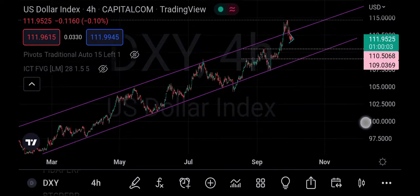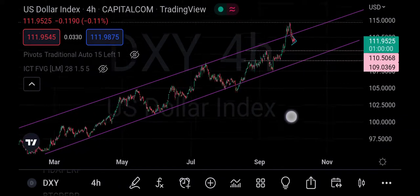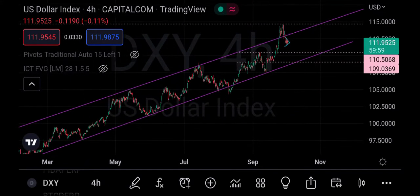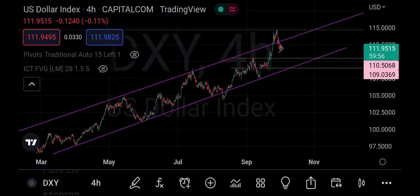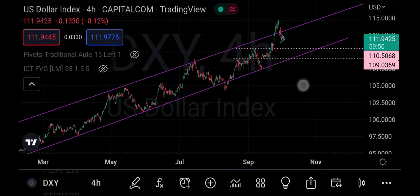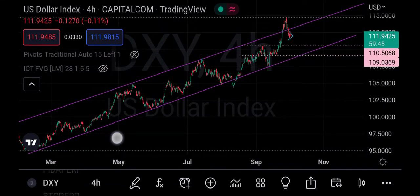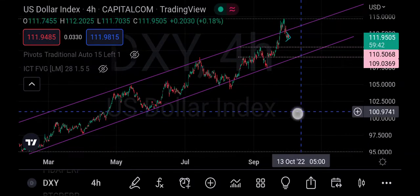You can see that all this while it has been in an uptrend. What I want us to observe is that anytime the price touches the resistance, it usually comes down to correct. But all along, what we have is an uptrend — it's actually been going up from here.